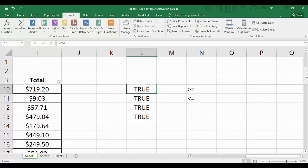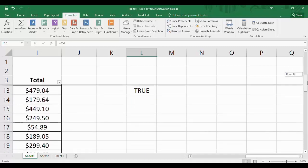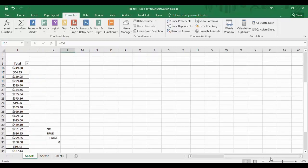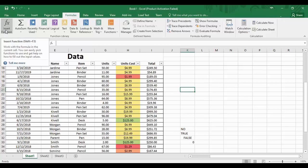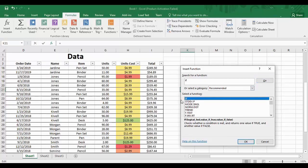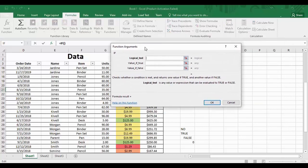Now let us jump into a built-in function of Microsoft Excel known as the IF function. Select a cell, come to the Formulas tab, and click on Insert Function. Here just type 'if' and click Go, and we will get the IF function. I'm going to use this function, so just click OK.